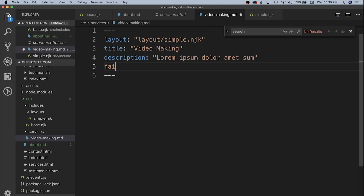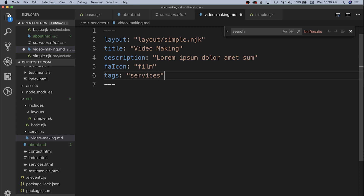We're going to call this 'fa_icon' and set it to 'film'. In order to make this all part of one collection, Eleventy has the idea of tags: if you put a tag on a markdown file it's automatically going to put it into a collection of that same name. So we're going to add a 'tags' property set to the string 'services', and that's going to add it to our services collection.